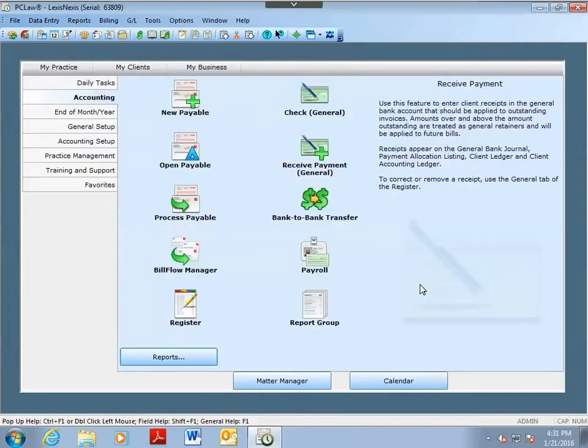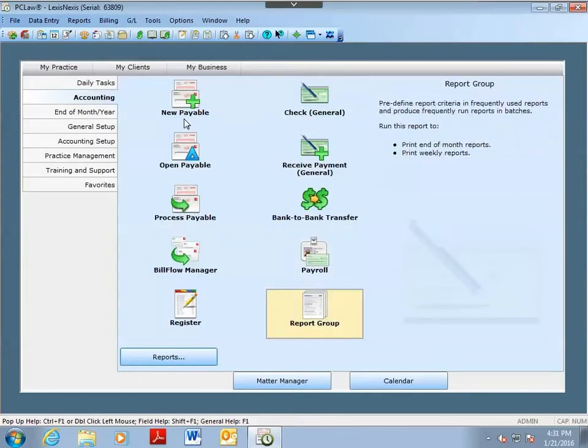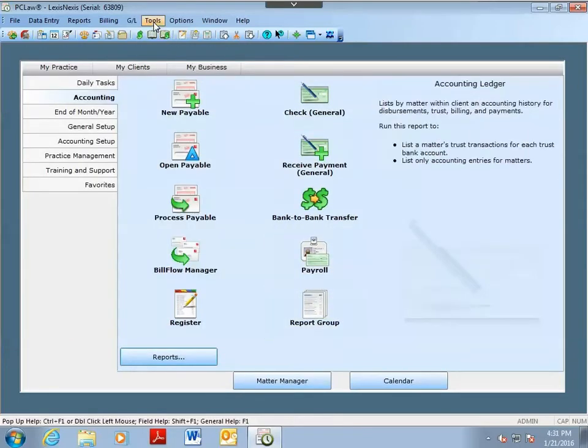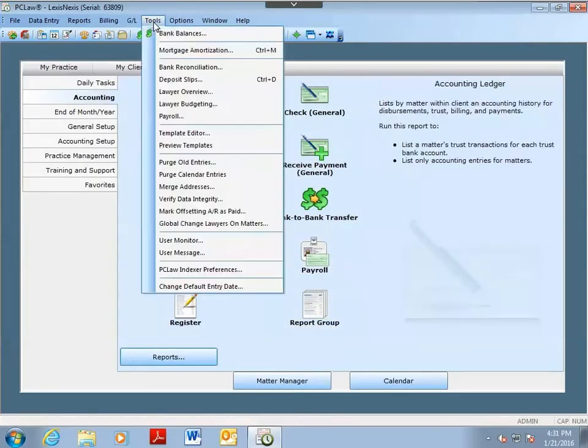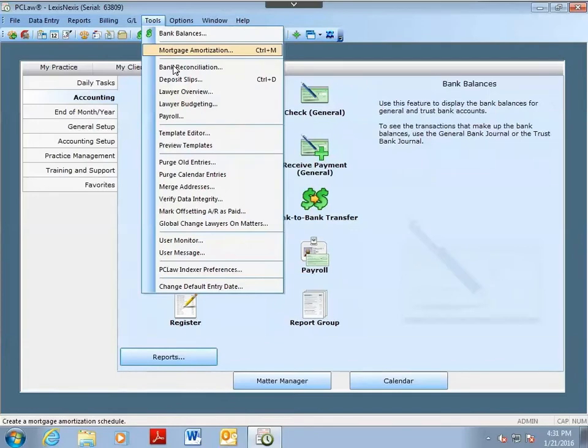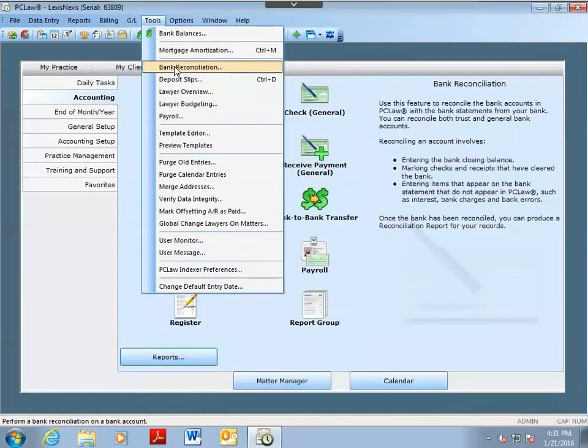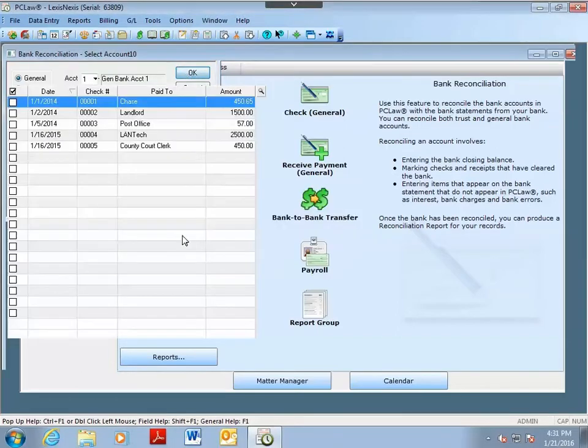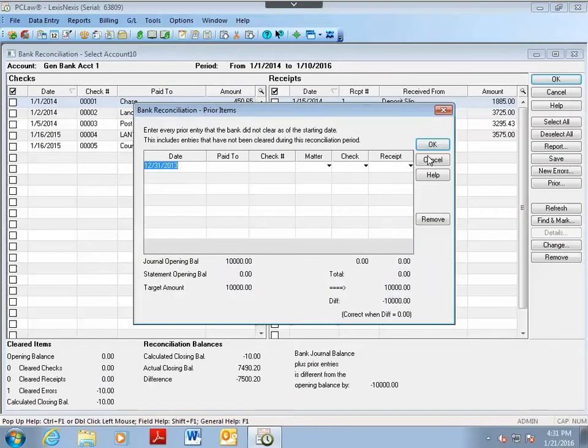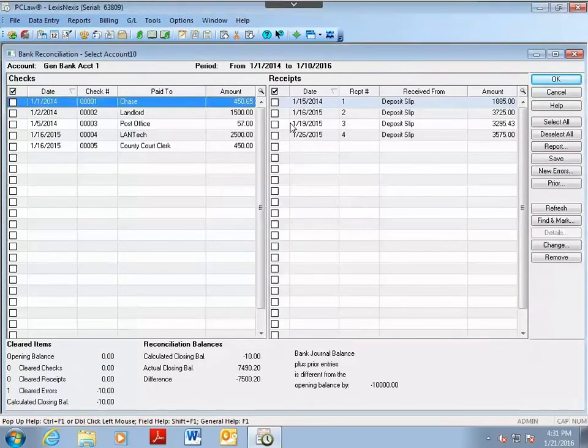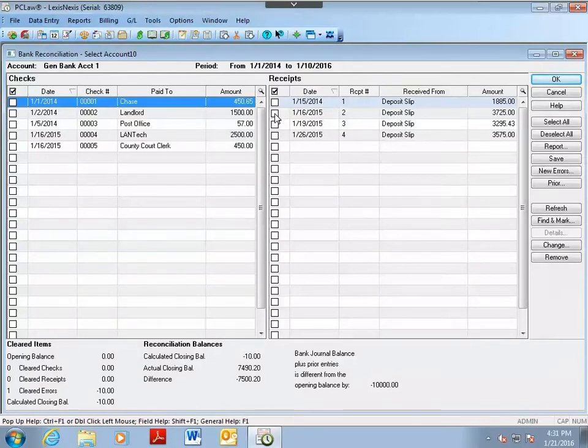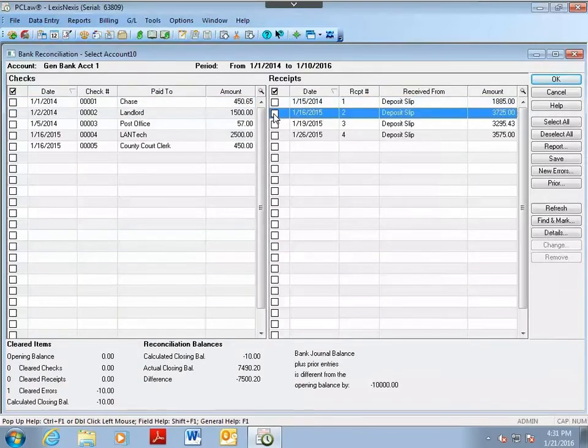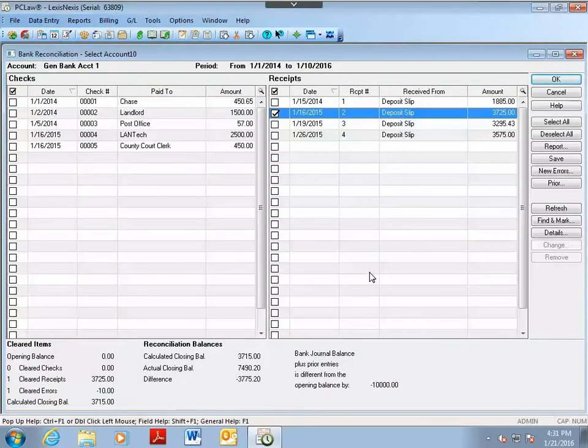Now, with this feature turned on, when I go to do a bank reconciliation, I can tell it I want to use deposit slips. Click OK, and now when you do your bank rec, instead of having to do each individual receipt, you can reconcile each deposit itself against your bank statement.